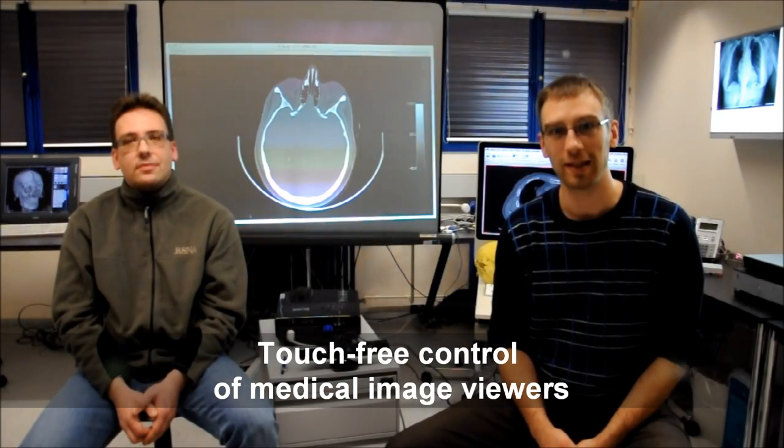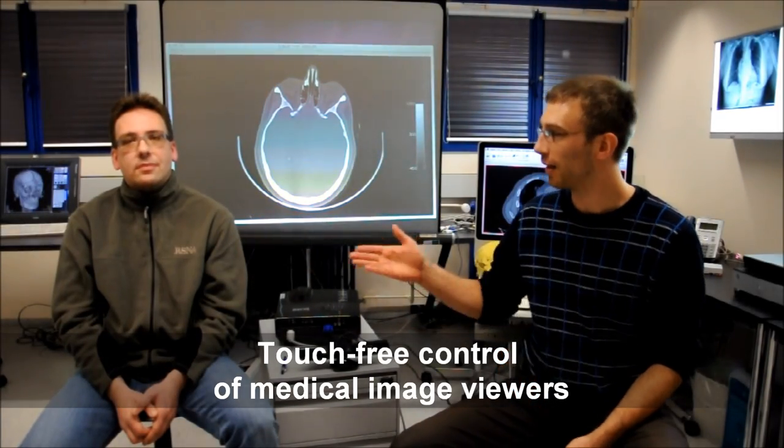Hello, my name is Lars Ebert, this is my colleague Stefan Ross. He is a radiologist, I am a computer scientist here in the Vertoxi group of the Institute of Forensic Medicine in Bern, Switzerland.